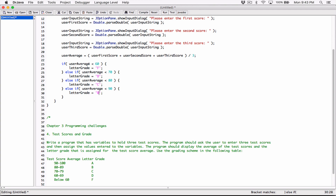If it's not less than 60, we know the number is 60 or above — certain numbers are eliminated. If it gets past the next check, it's not less than 70, so it's 70 or above. If it gets past the next, it's not less than 80, so it's 80 or above.